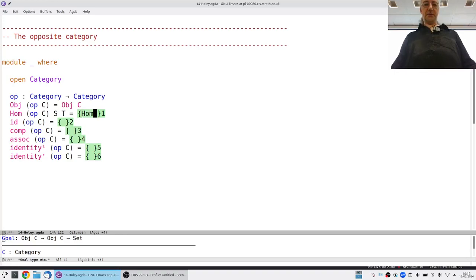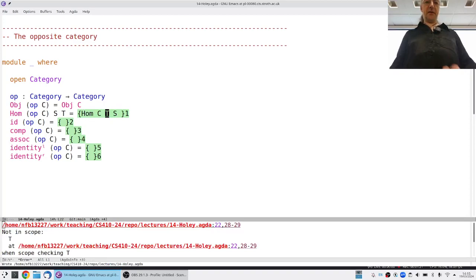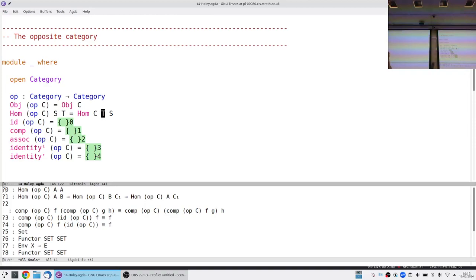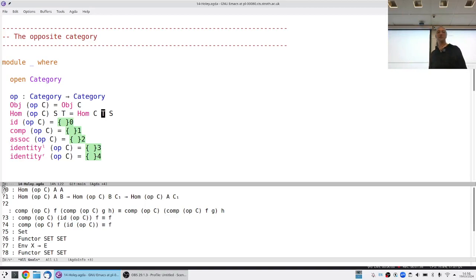So the opposite direction. What we're flipping around is the homomorphism — there's nothing magical here. C-OP morphisms from S to T are just another long-winded way of saying C morphisms from T to S.